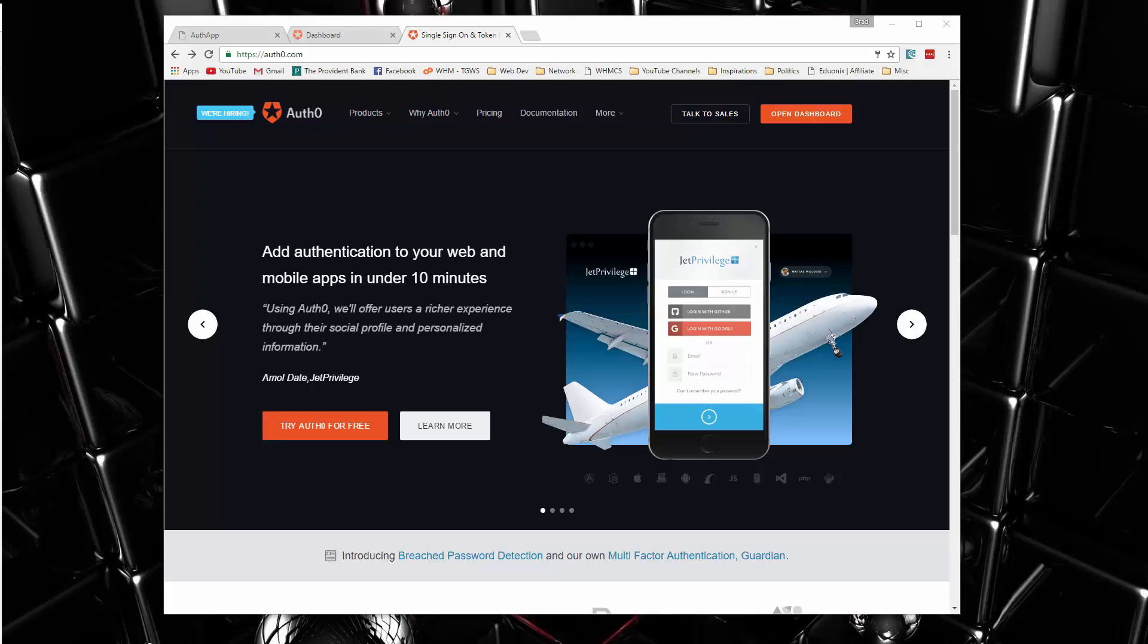We can have users register and sign up using all types of social network accounts like Facebook or Twitter, Amazon, and they can also create an account with a standard username and password.